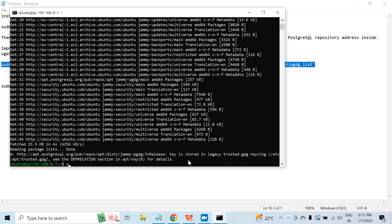It is already done. So I will type sudo apt-get install postgresql. Now, if you want to install the latest version, this command is good enough. But if you are targeting a particular Postgres version, you will have to provide the proper version name. For example, if you want to deploy Postgres 14, you will have to give the name postgresql-14, and it will install Postgres 14 for you. But I want to install the latest version, which is 15, so I will just use this command and hit enter.